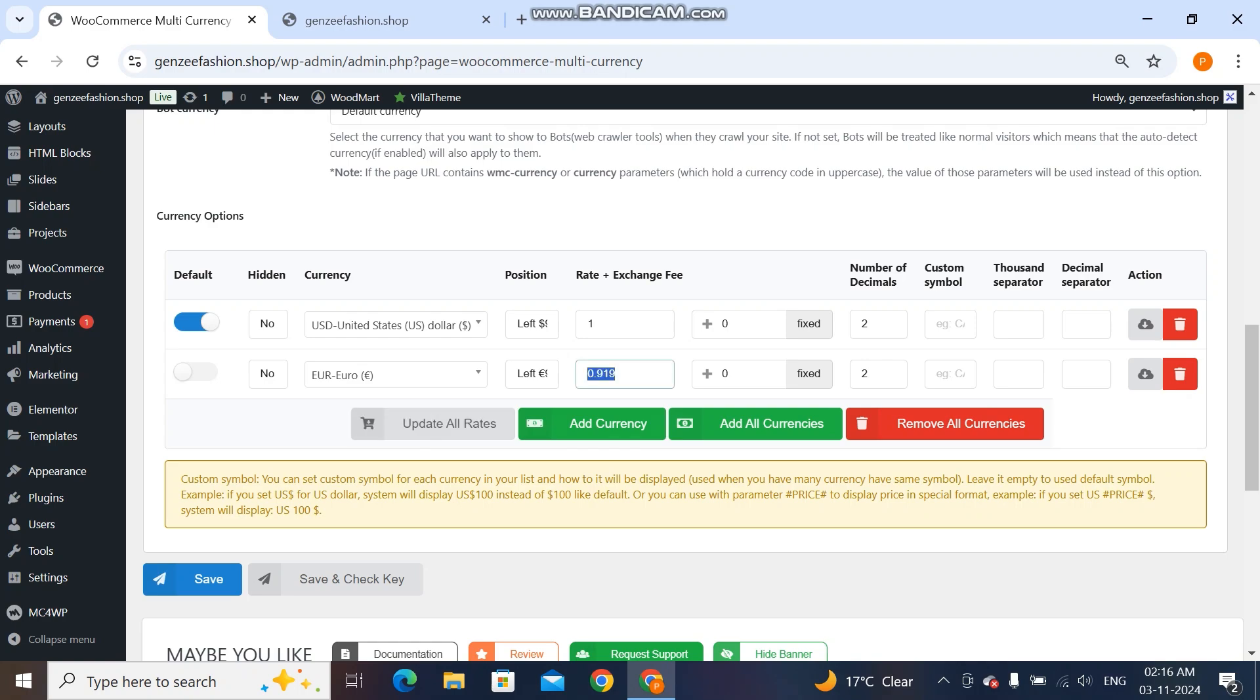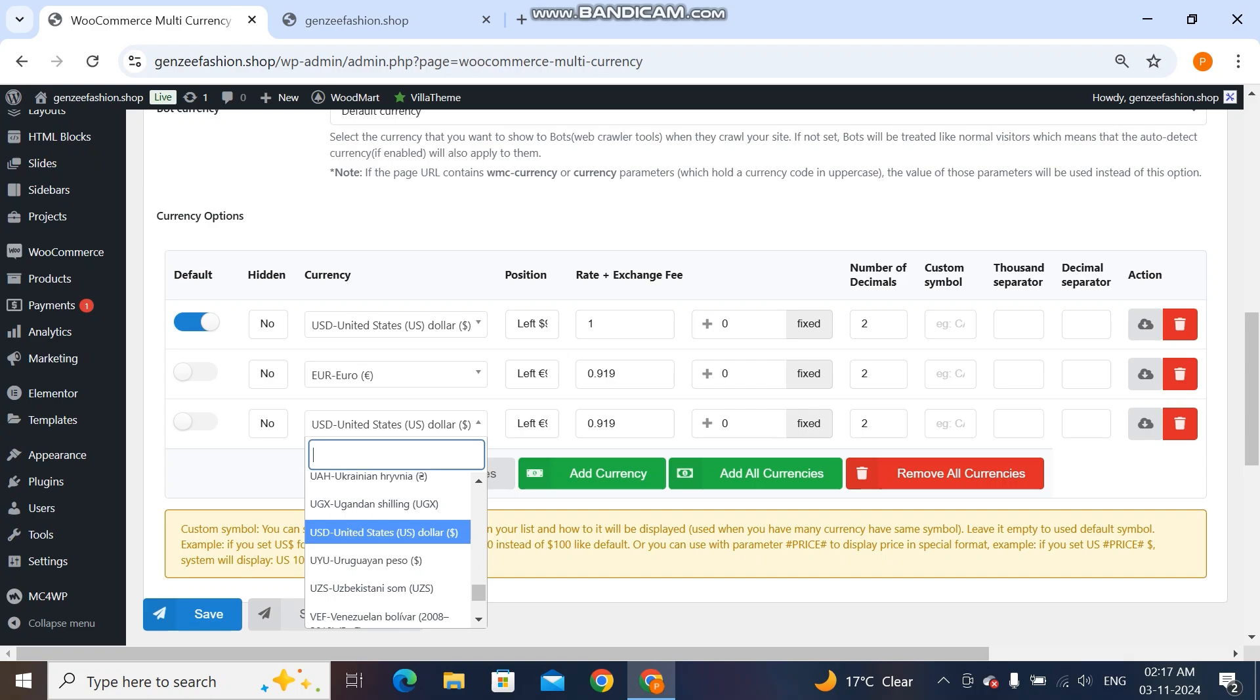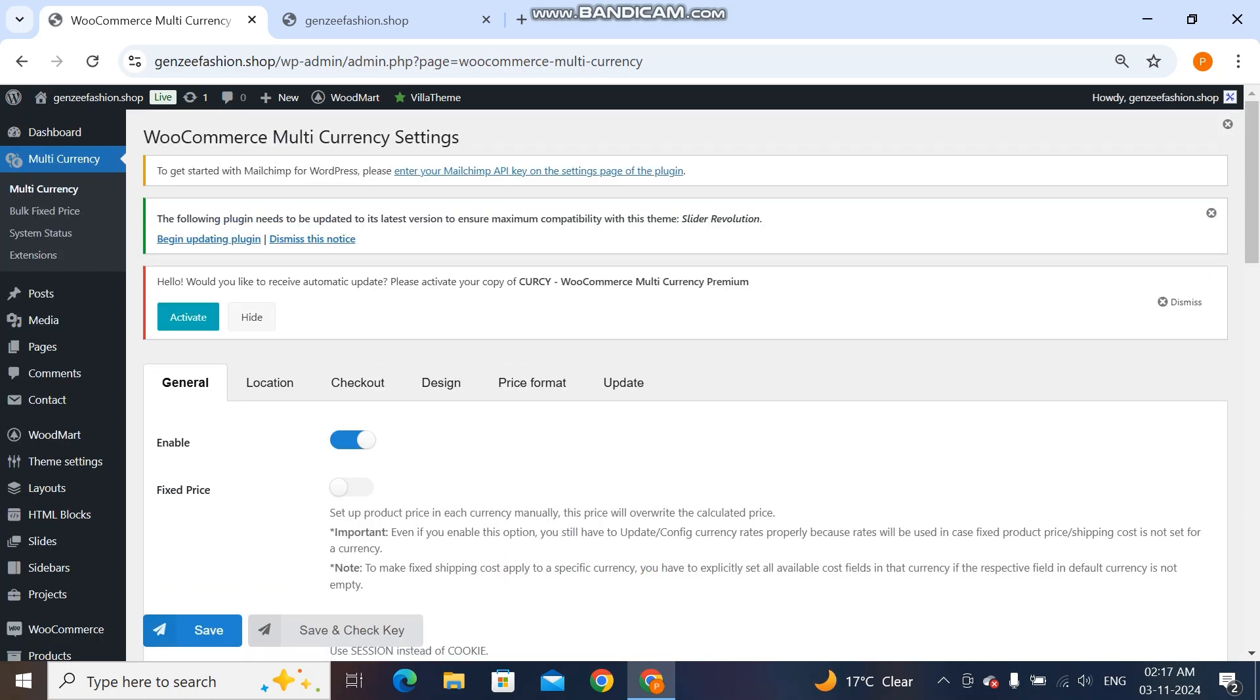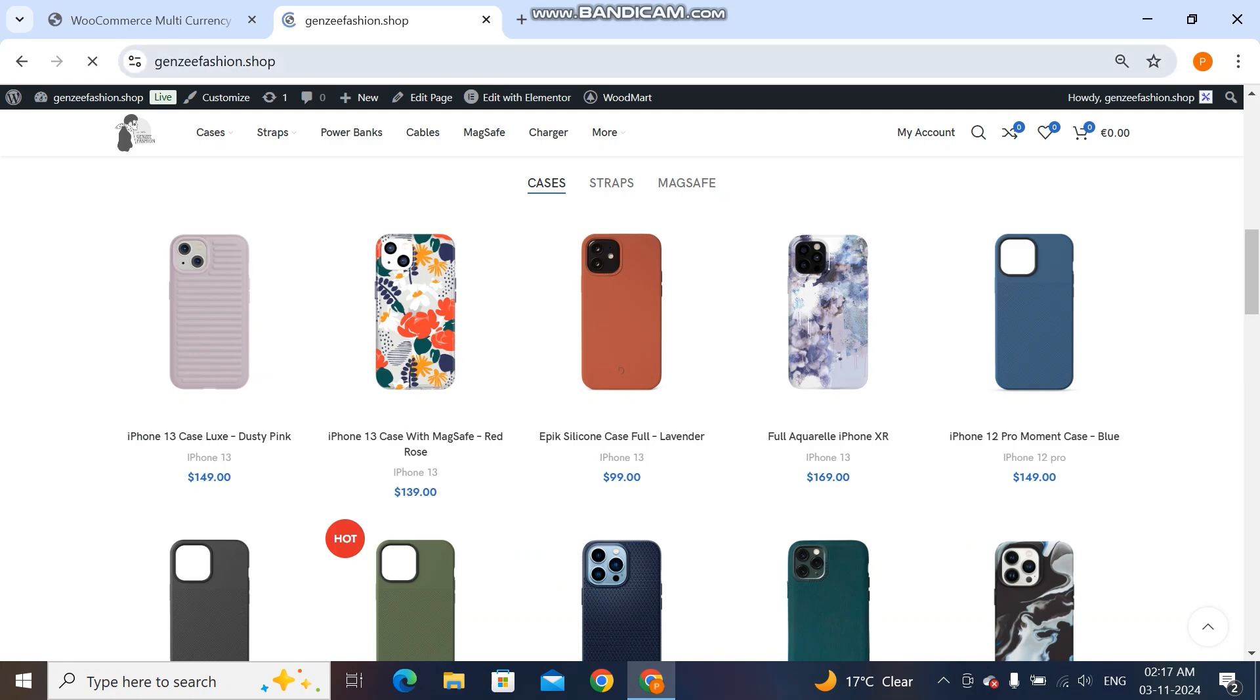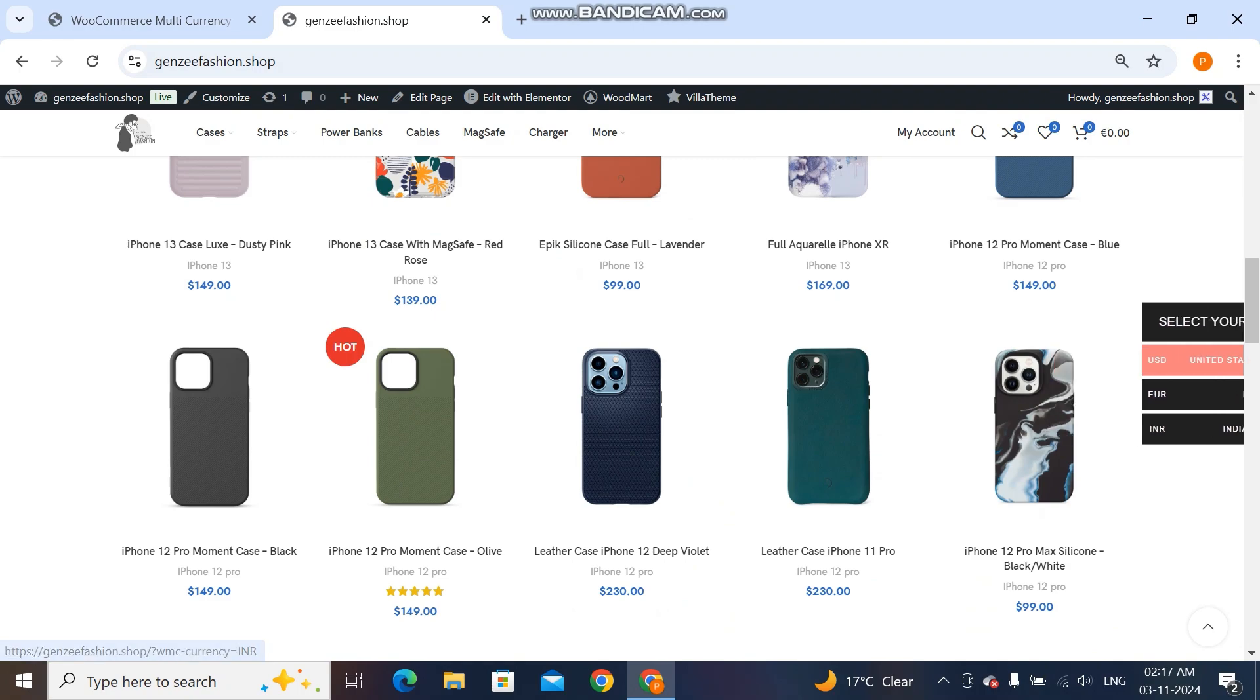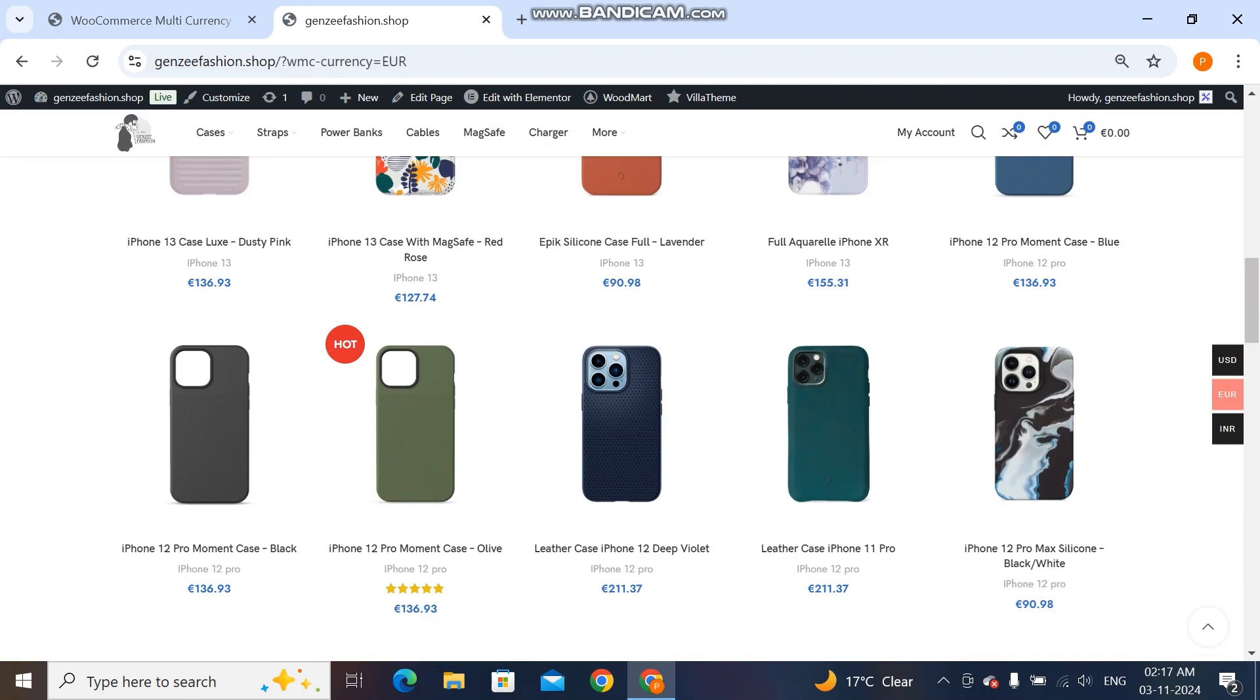It's one USD. I'll add one more currency also. We'll add INR. INR value is... oh yes. Now get rates, save. Now you see this.